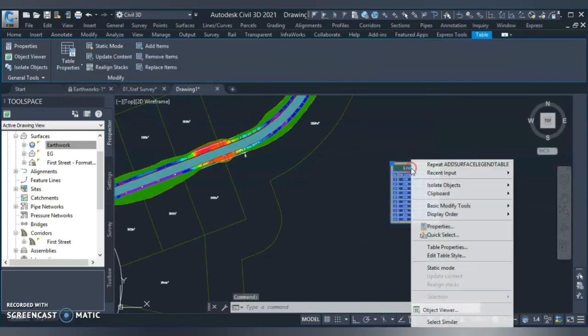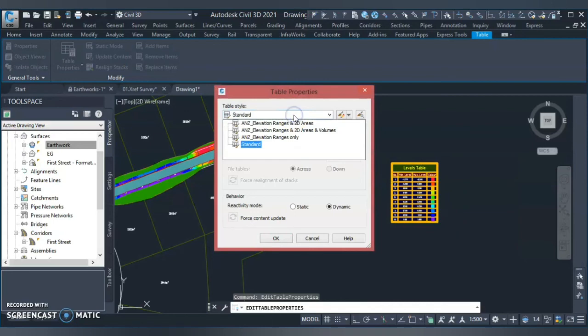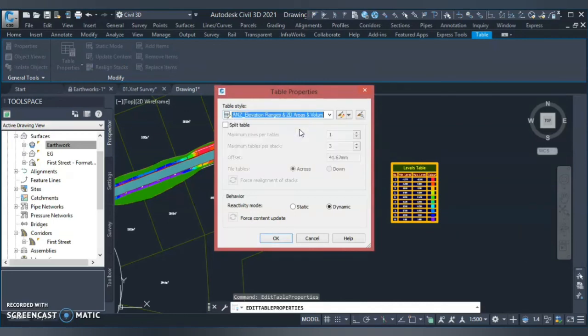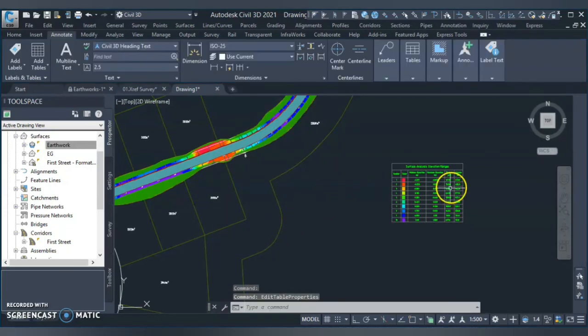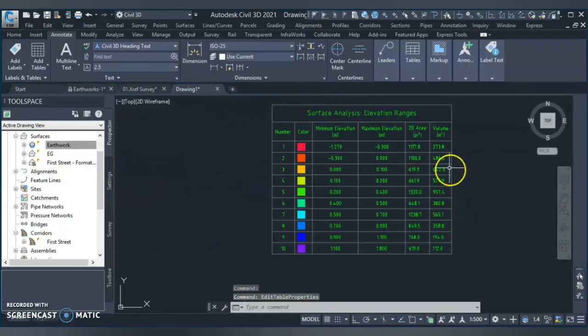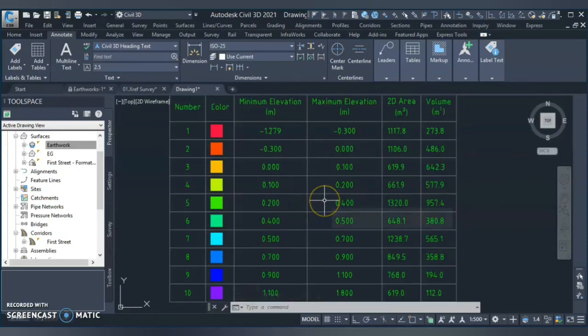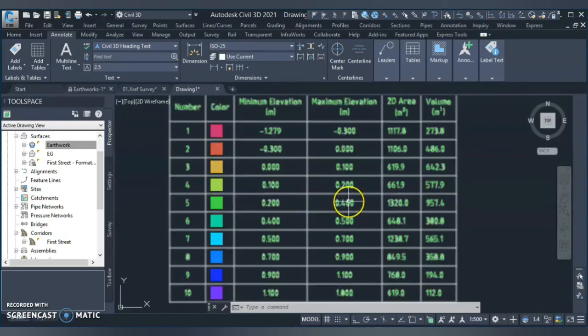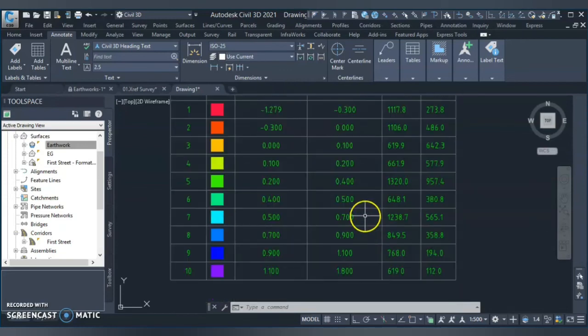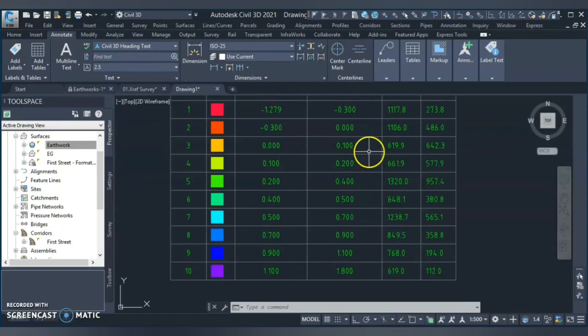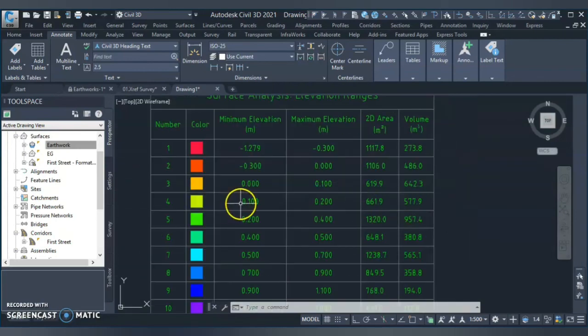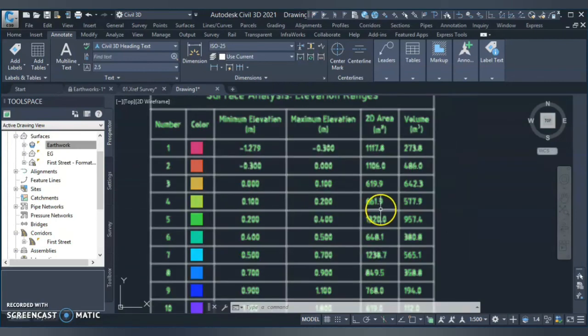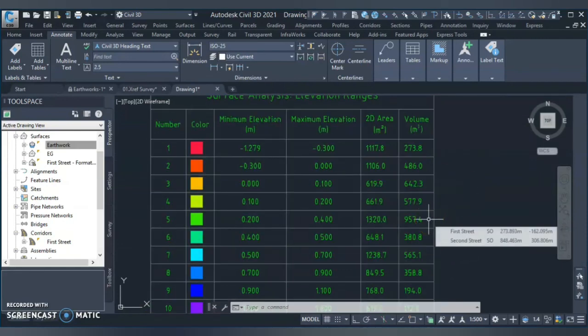And what I'll do, I'll go to table properties. I have already here style for the 2D area as volume. If you do not have, you can create. I'll show in separate videos how to create those styles. Right now I'll just create OK and you can see. Now I have a detailed 2D area and the volume for those different cutting and filling values. So if you can see like from 0 to 1 meter I have a volume of 642. So 0.1 to 2, 570.